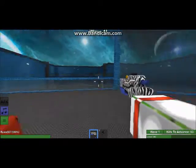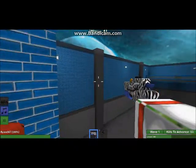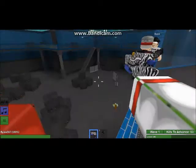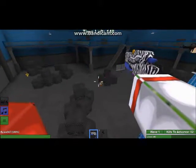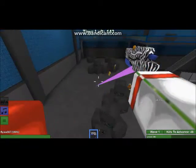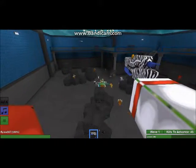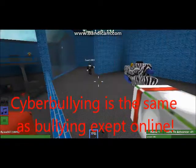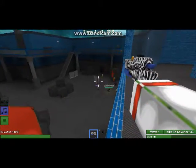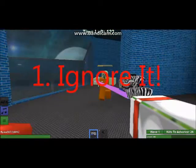Hi everybody, it's Flan, and welcome to another video. Today I'm doing something special — actually something important. I'll be doing 10 tips on cyberbullying, so this is how to stop cyberbullying. In case you don't know what cyberbullying is, it's kind of like bullying except it's online, and it can still be very harmful. So I've got 10 tips on how to prevent it.